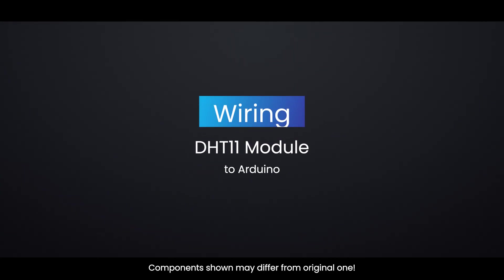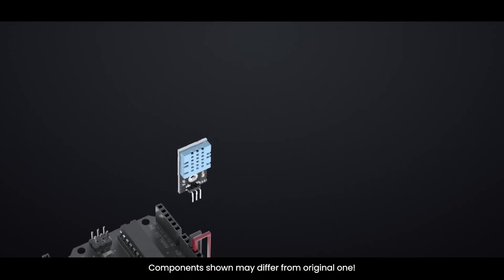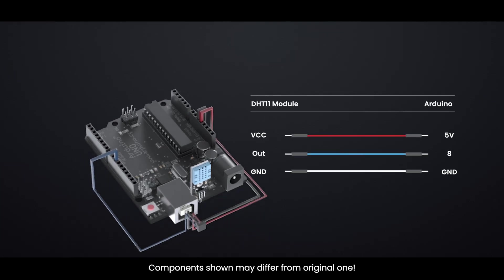Wiring DHT11 module to Arduino. The image shows how to connect everything.